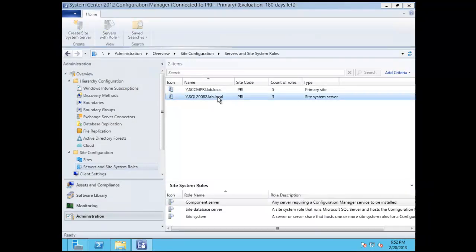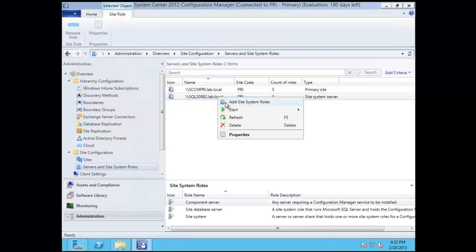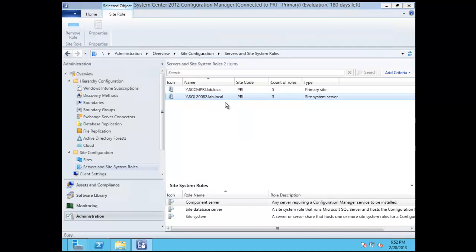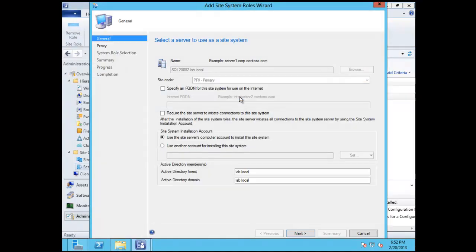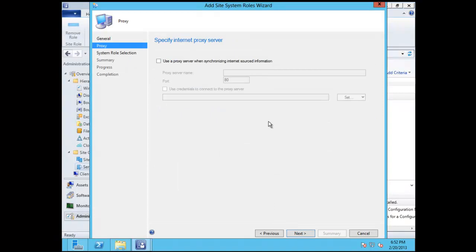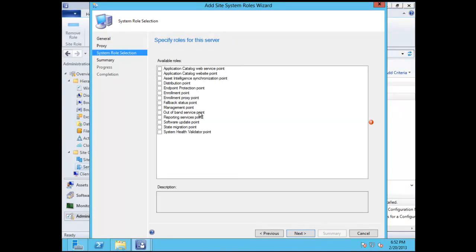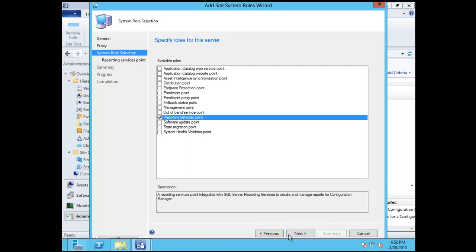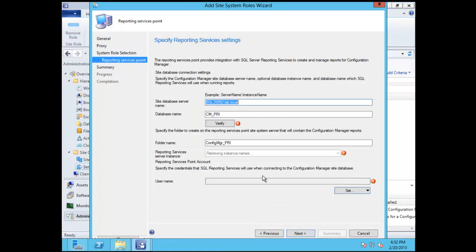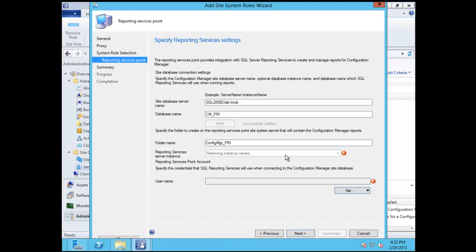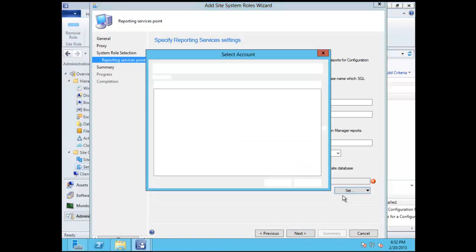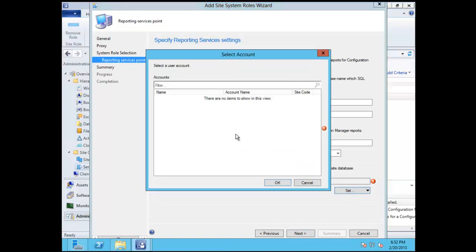Alright, so now that we have our configuration manager console set up. We're going to go to site system roles. Choose our SQL server. Right click on it. We're going to deploy a site role. Hit next. We're not using any proxies or what not. We're going to choose reporting service. We're going to verify the SQL instance. And notice down here it says retrieving instance names for the Microsoft SQL server reporting services. That's a thumbs up there.